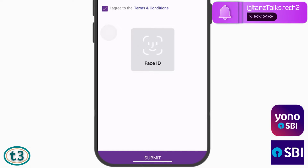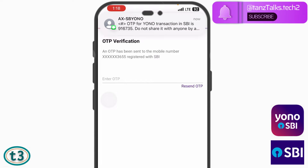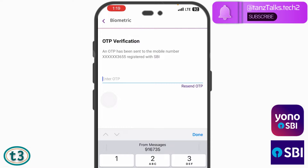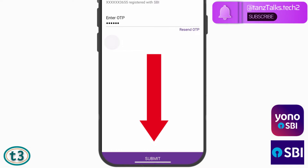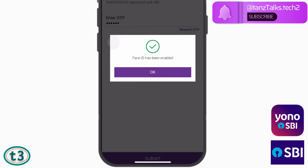Then the iPhone is going to ask for your touch ID, so let iPhone verify your face. After that you are going to receive one verification code on your registered mobile number, which you have to enter here. And then finally you can just tap on submit.